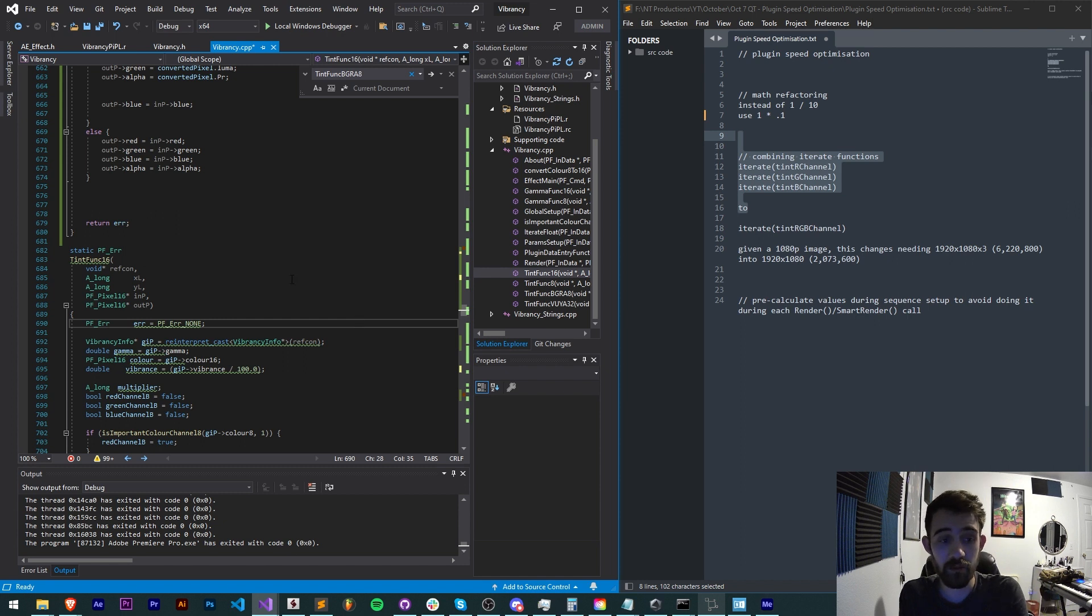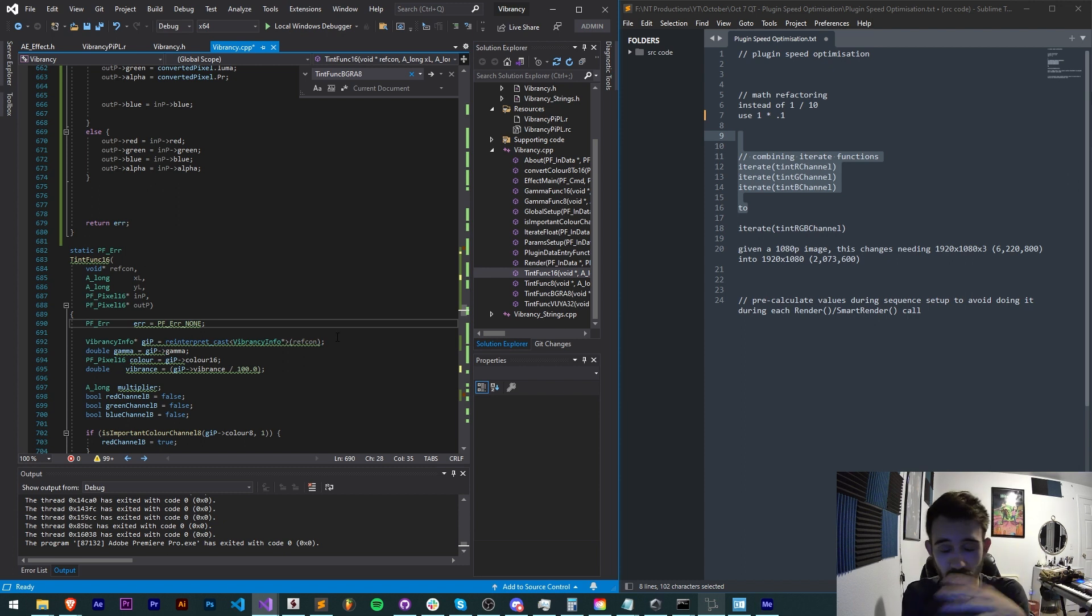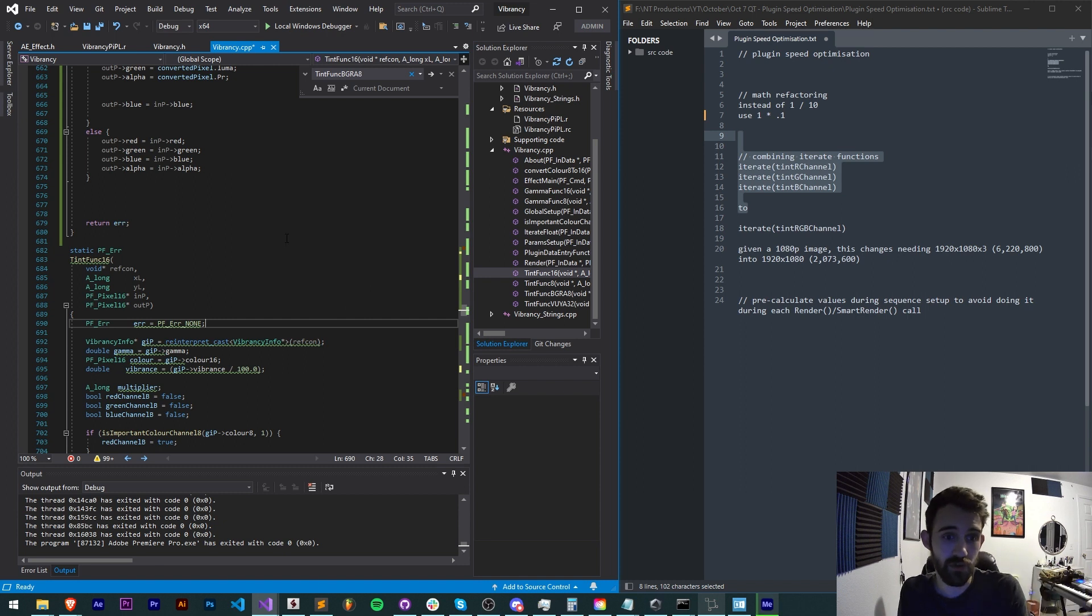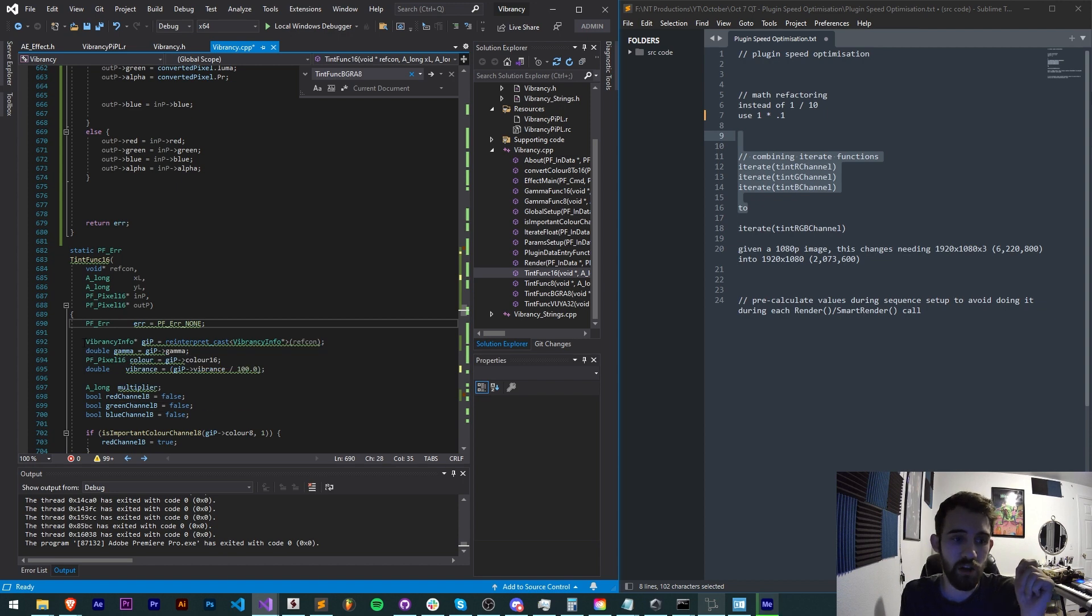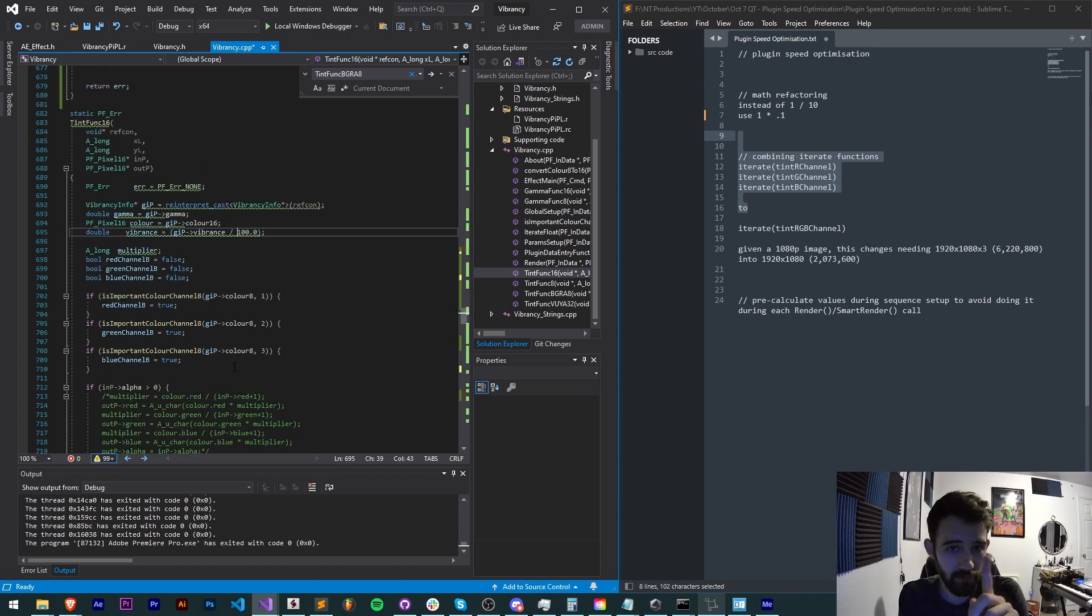Instead of opting for a more organized approach where you iterate through an image do one operation, iterate through an image do another operation etc that forces you to have to run tons of extra operations, instead of optimizing to run all those operations in one function.